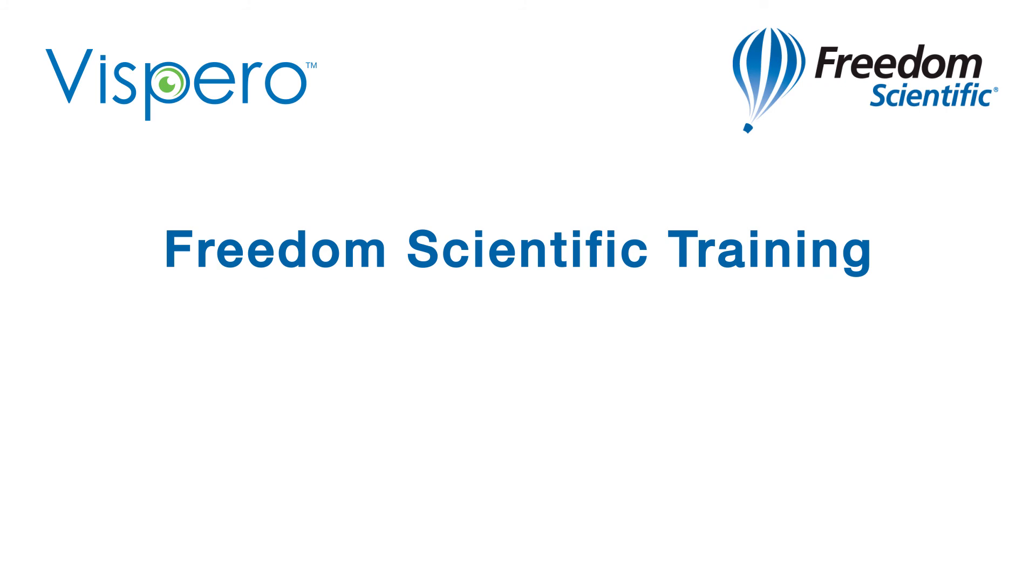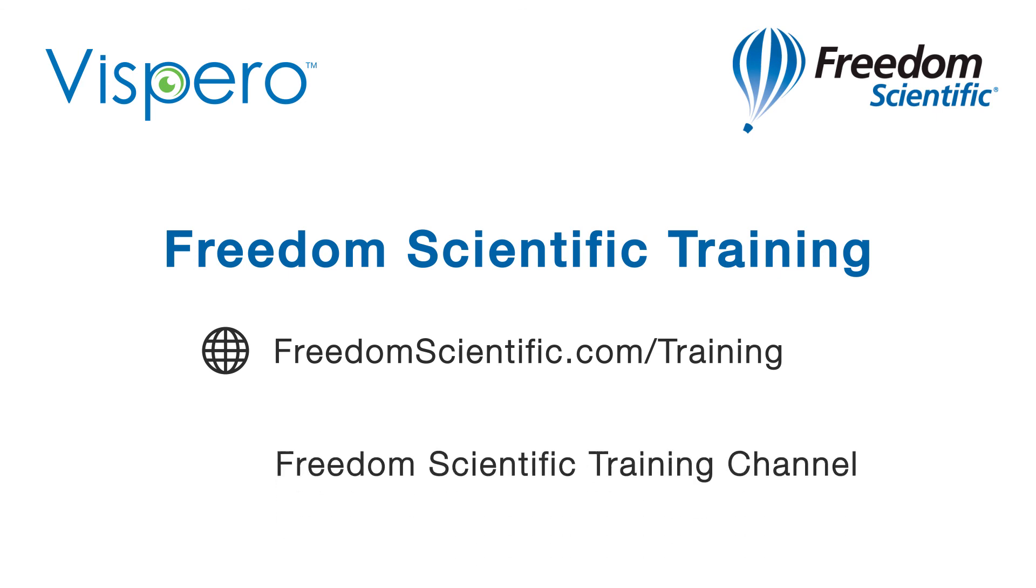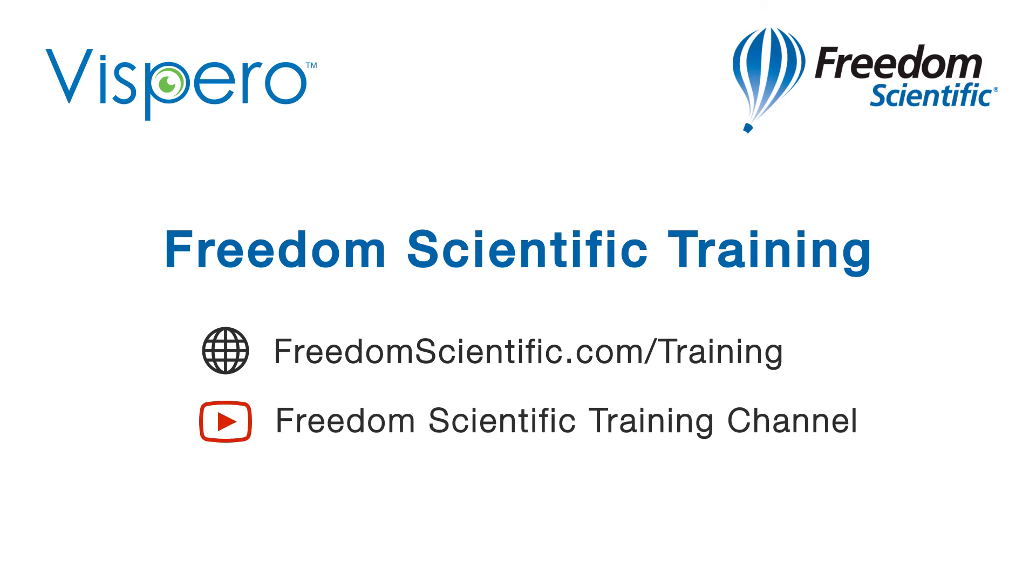If you are interested in other training, please visit us on the web at freedomscientific.com/training and on YouTube on our Freedom Scientific training channel.